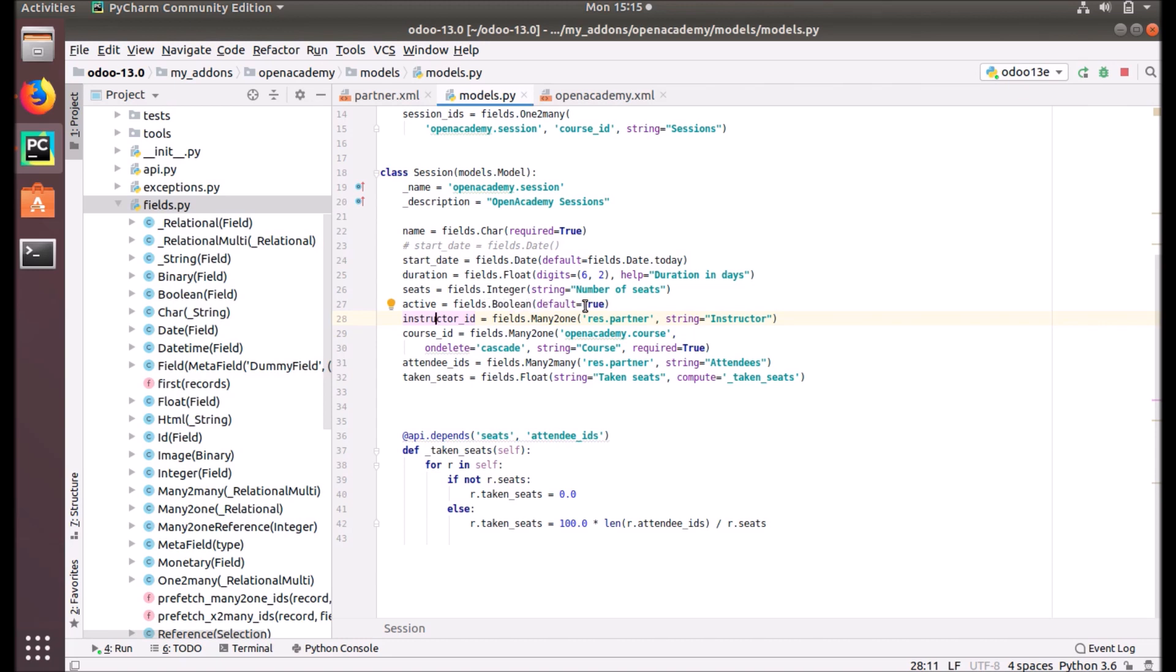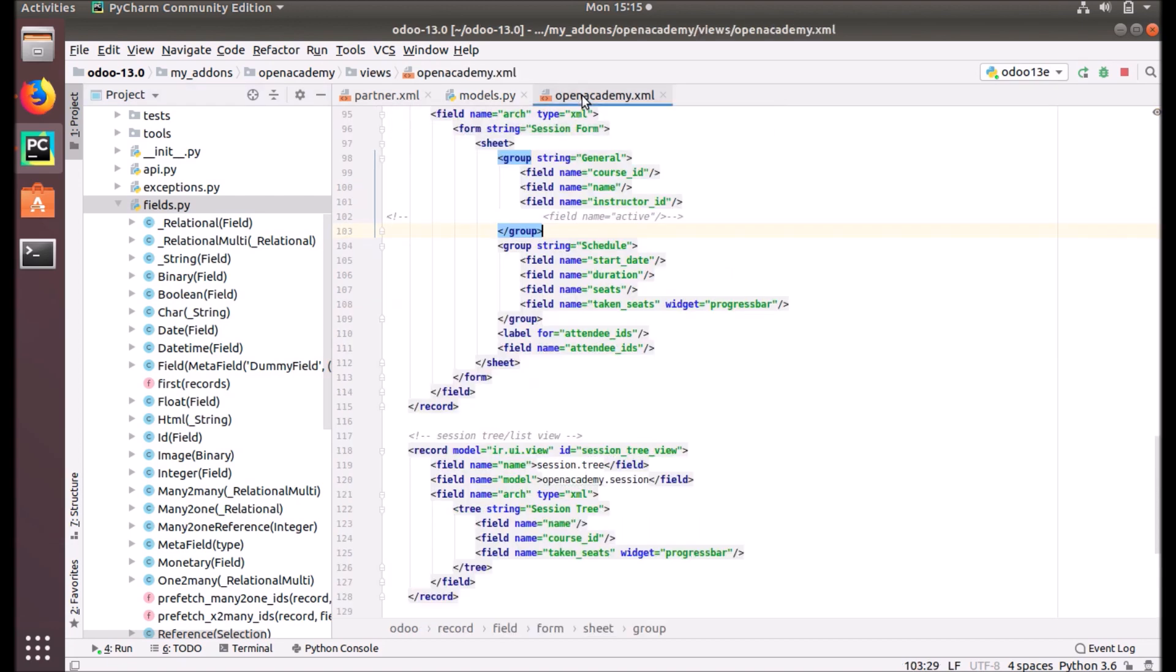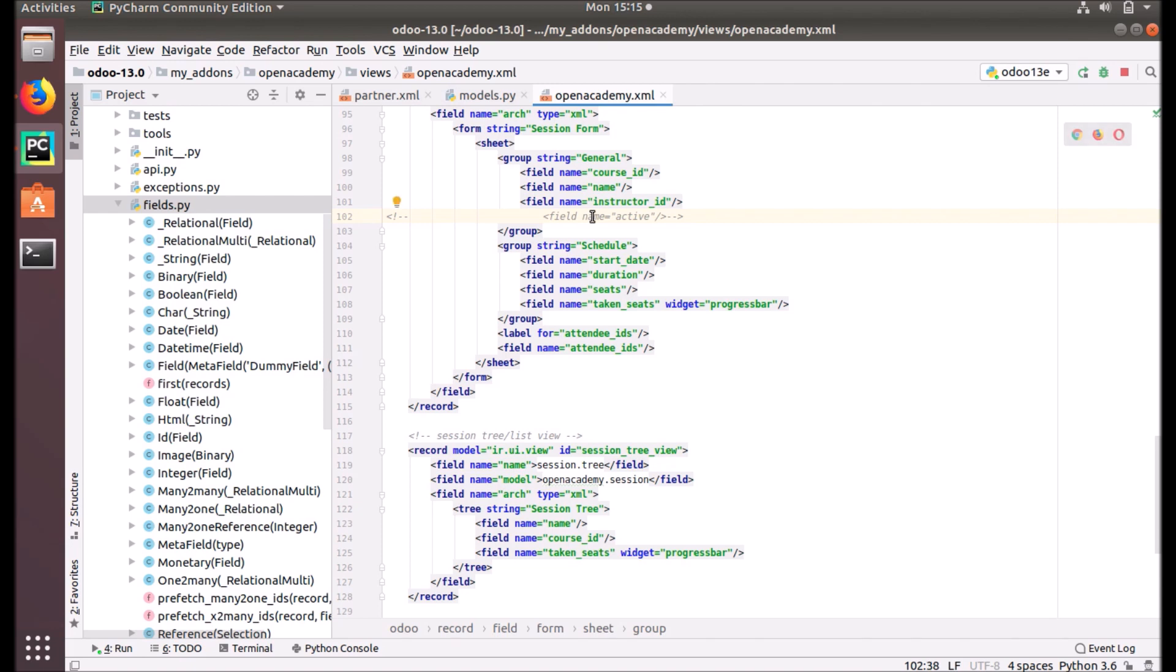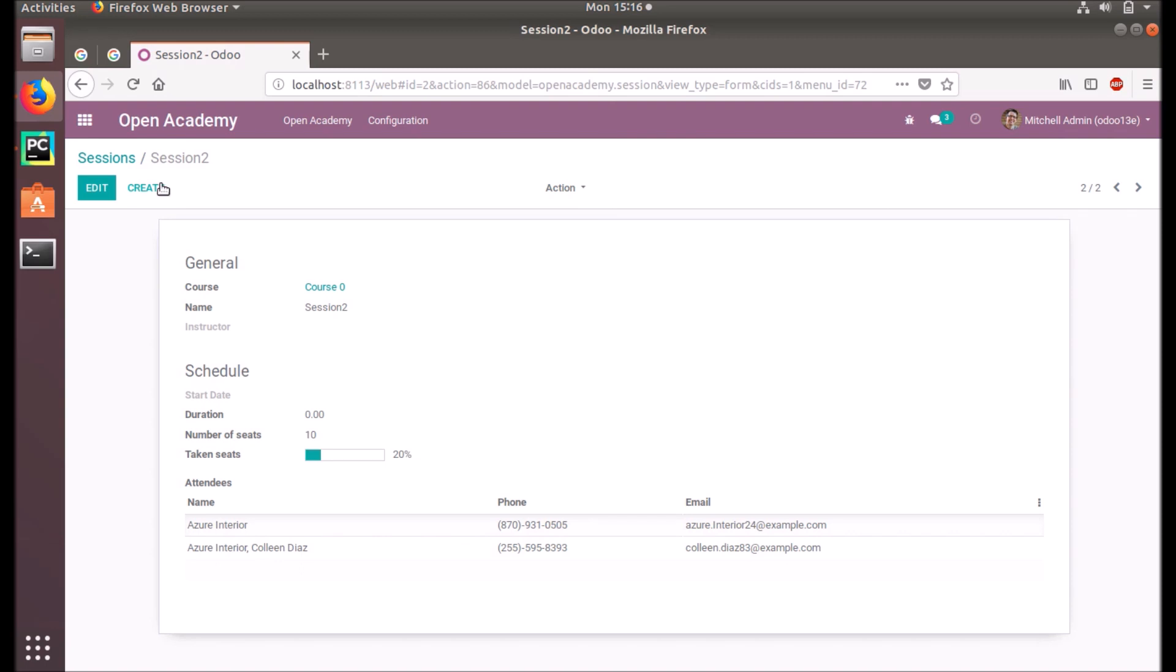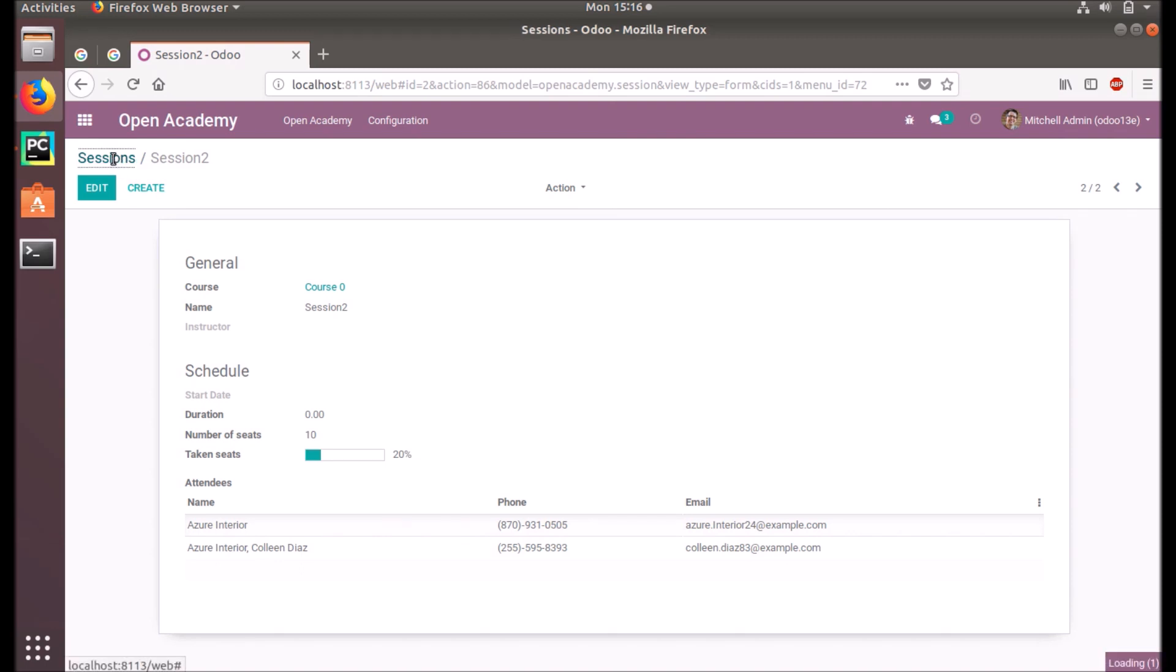One more thing is active. We are supplying a new field active - it's a boolean field and the value given by default is true. Let's check how it is going to act in our application. Before that, we are going into our XML definition of our session form and adding the active field there in our form view. It is given under the instructor ID. Let's go back to our apps.